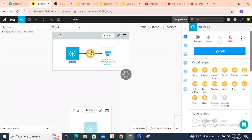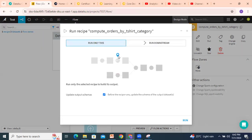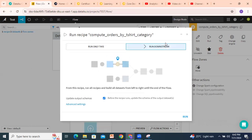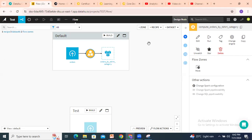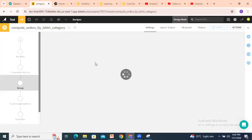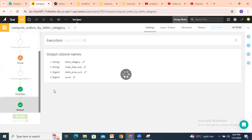So if I click on the group by and then click Run, there are two options: 'Run downstream' — which will also execute downstream recipes — or 'Run only this', which runs only this particular dataset. You can also open the recipe and click Run from there.